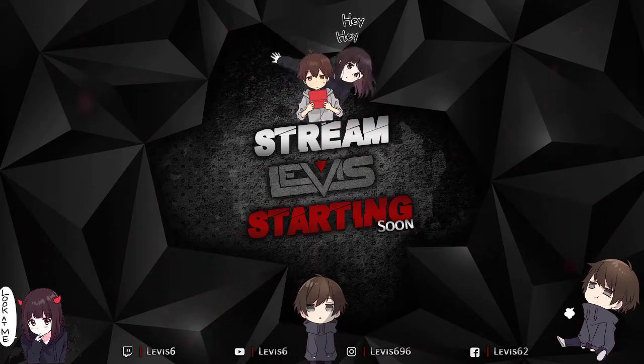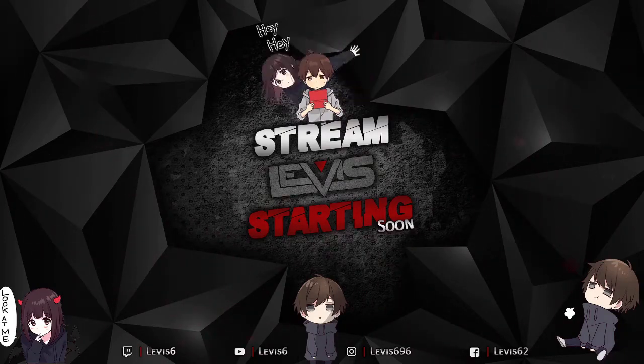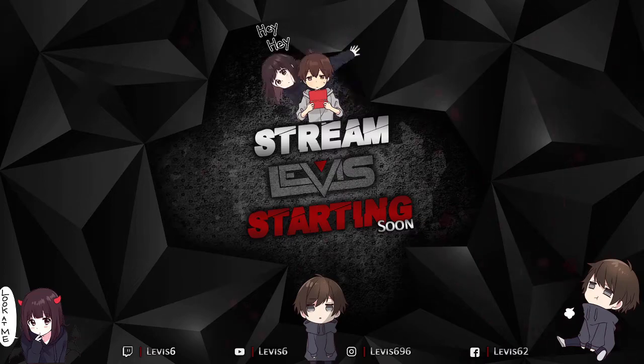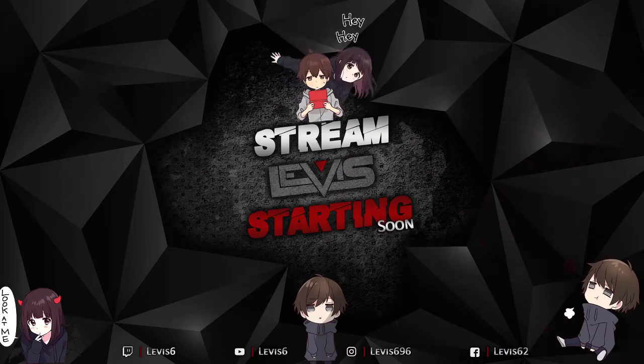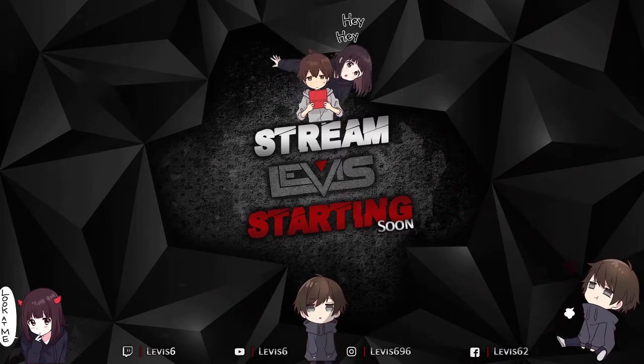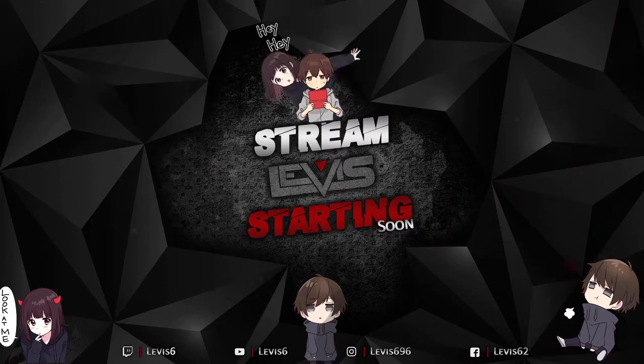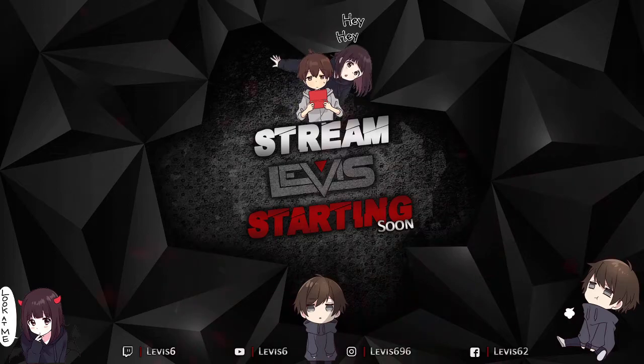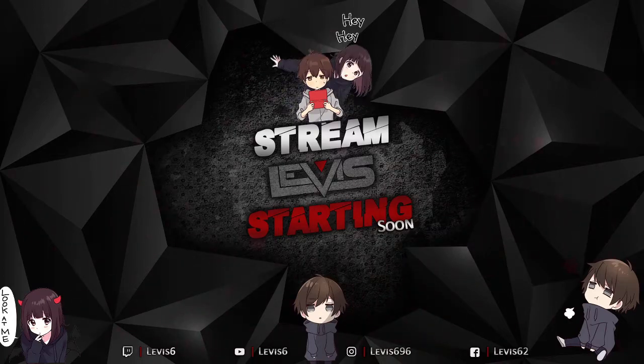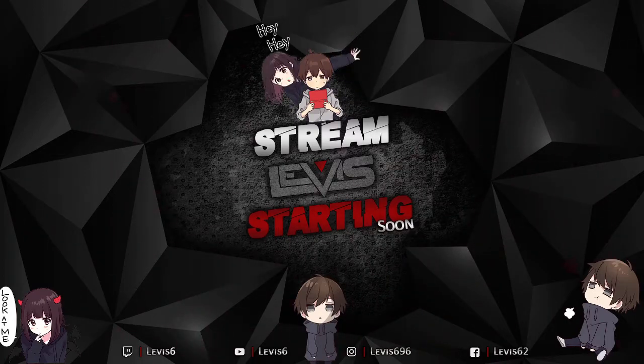Alright, so as you guys know the game is released today, so I'm bringing you everything you need to know about that. Let's get started.